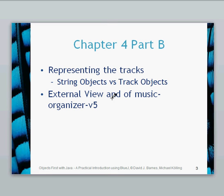Hello, this is a chapter 4 video and in this video we're going to be looking at how we can represent our tracks within our music organizer and whether string objects do enough or whether we need to create some kind of track object.